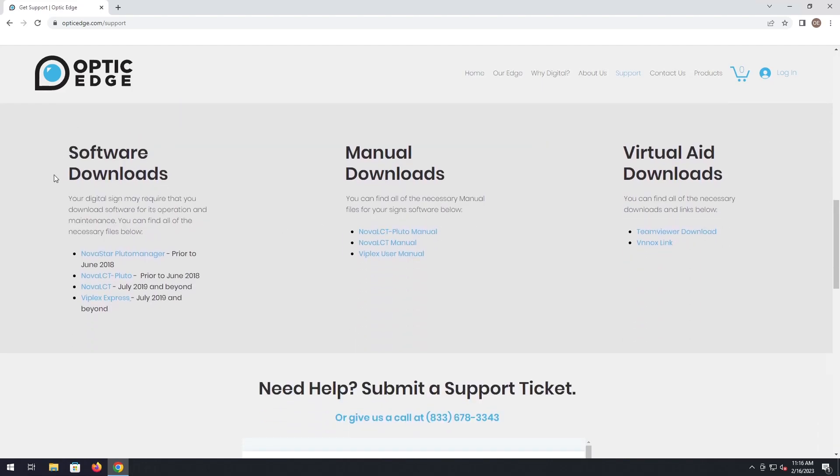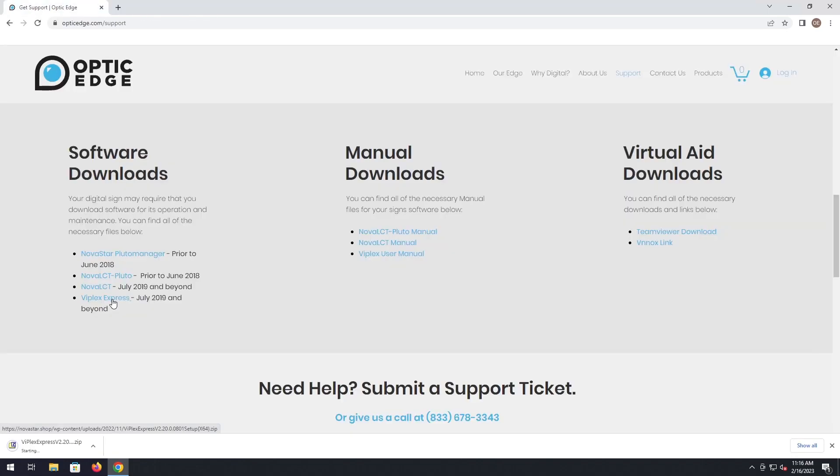Under our software downloads section, just simply click on Viplex Express. That's going to begin downloading for you.